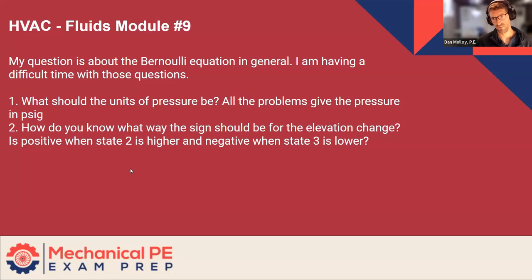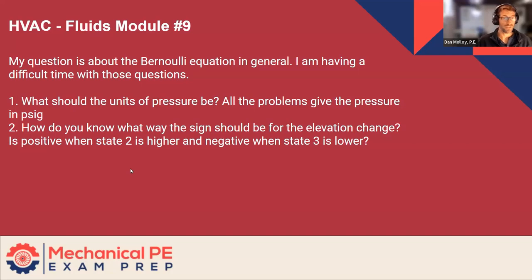Second question about the elevation change, when is it positive and when is it negative, you also choose that. So let's just draw a little picture.